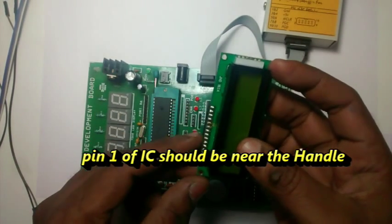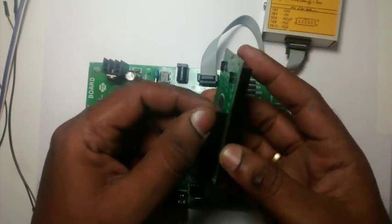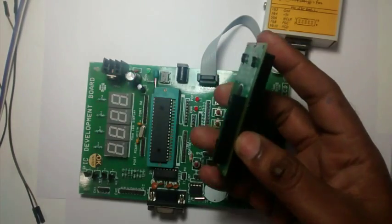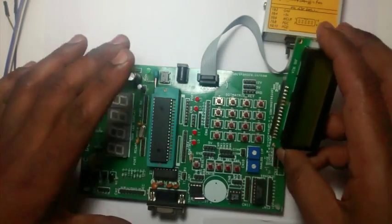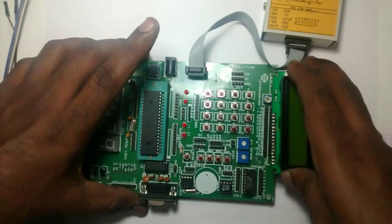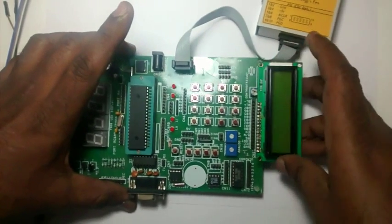This is the 16 by 2 LCD. I have soldered a female Berg stick so that it can be easily plugged onto the demo board.